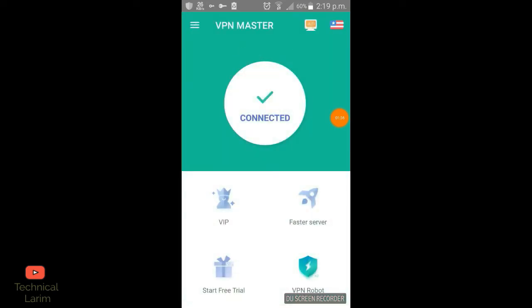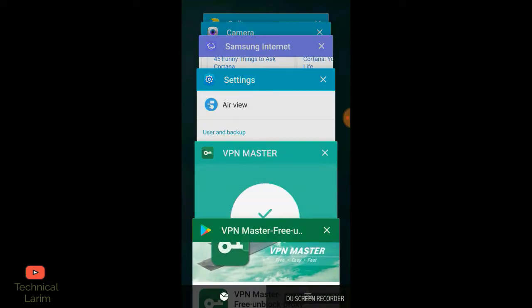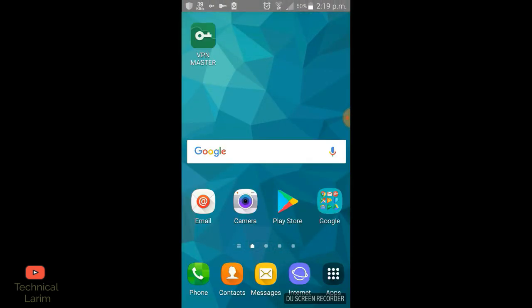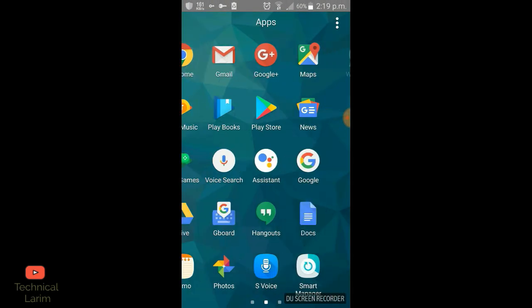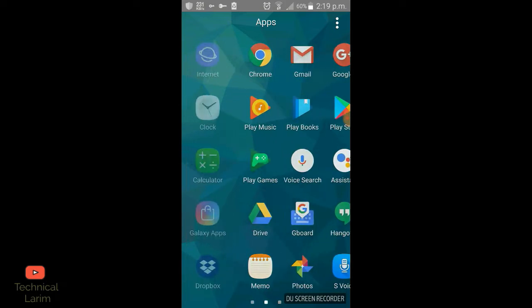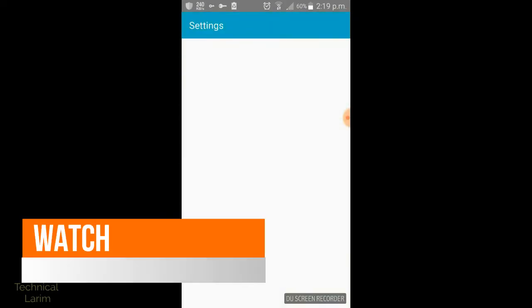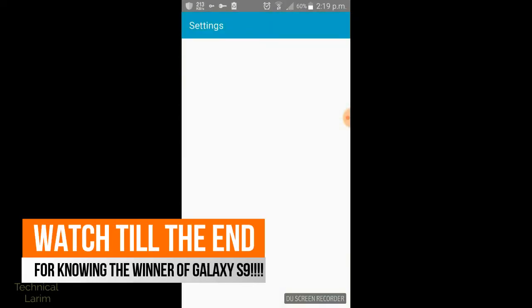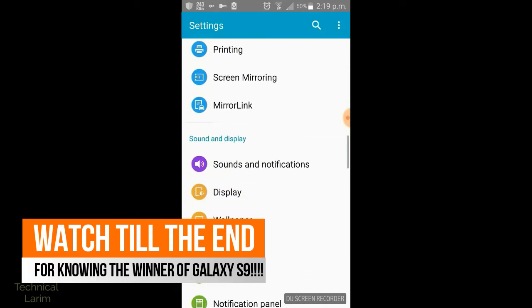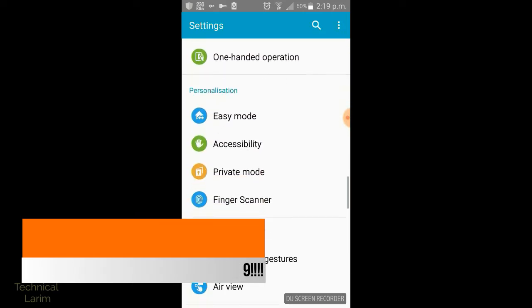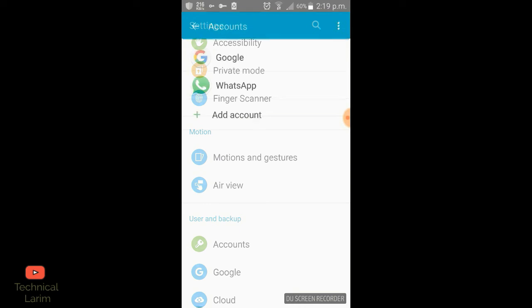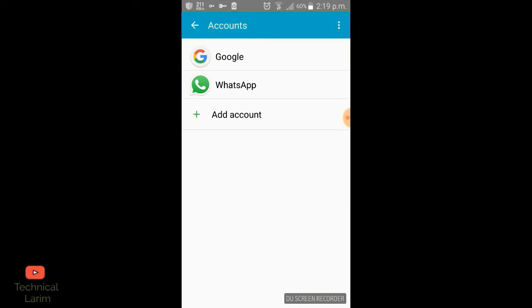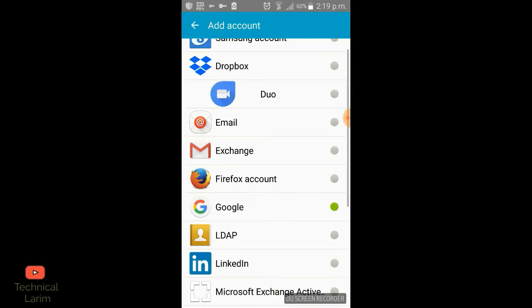Now you have to go to Settings, then go to Account, and click on Google, then Add Account.